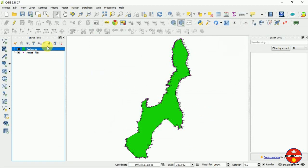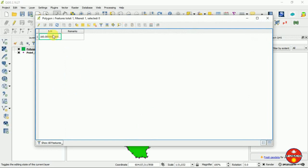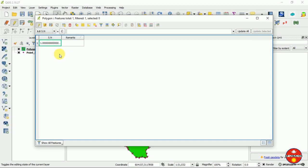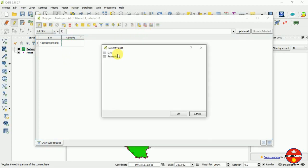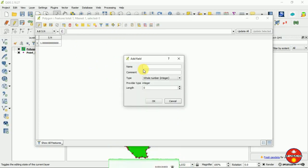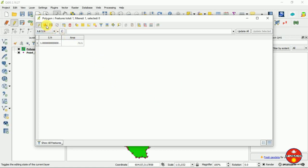Now we have to calculate the area of this polygon. Go to 'Open Attribute Table.' Start editing, and you can delete the existing field. Then add a new field called 'area,' set it as a decimal number, and click OK.